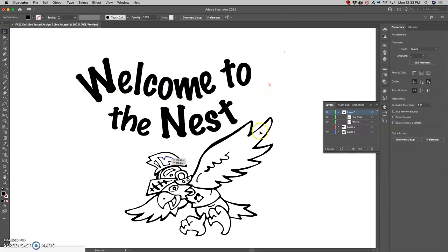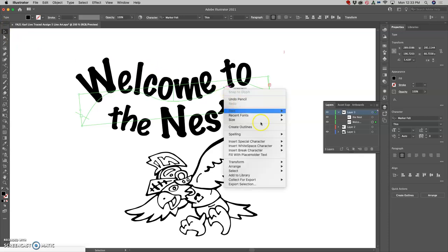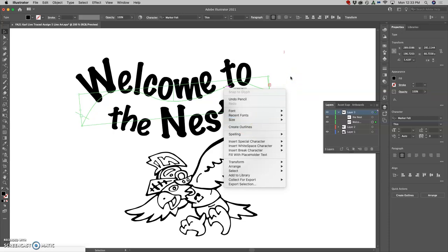So you get it kind of as good as you can, and then you're gonna hover over it and click it until you see the box with the large selection tool, which is the black arrow. Then you're going to right click on the path and you should have the option to create outlines.